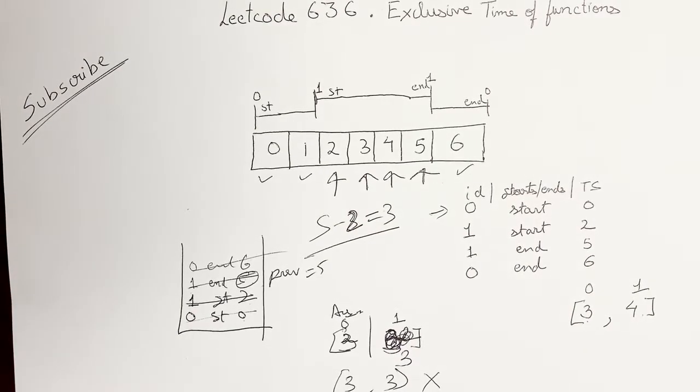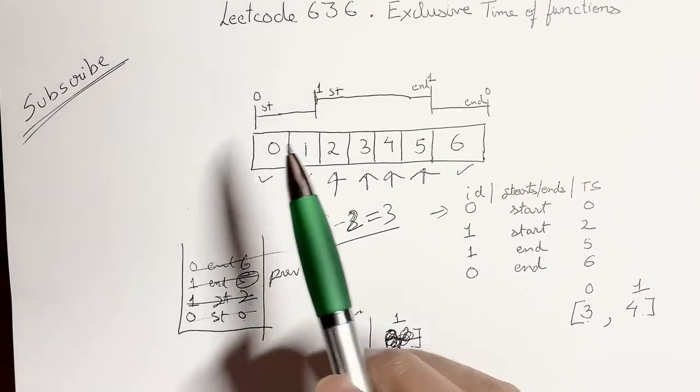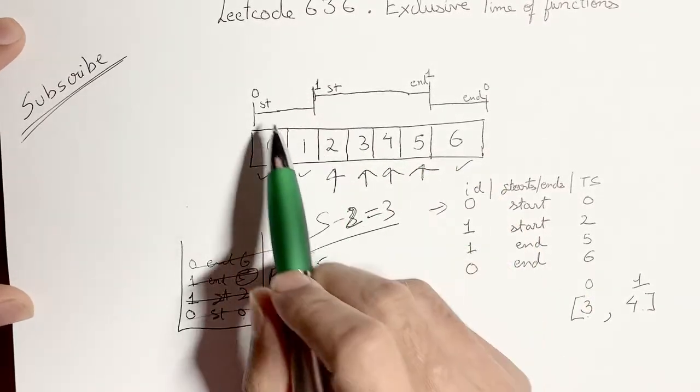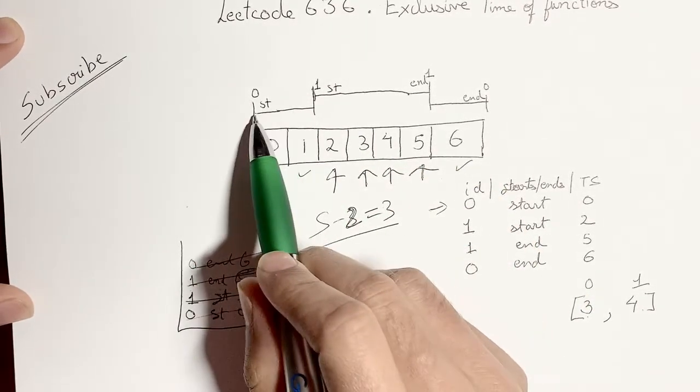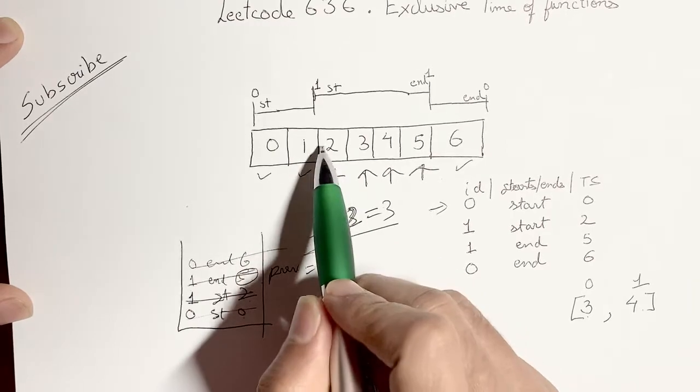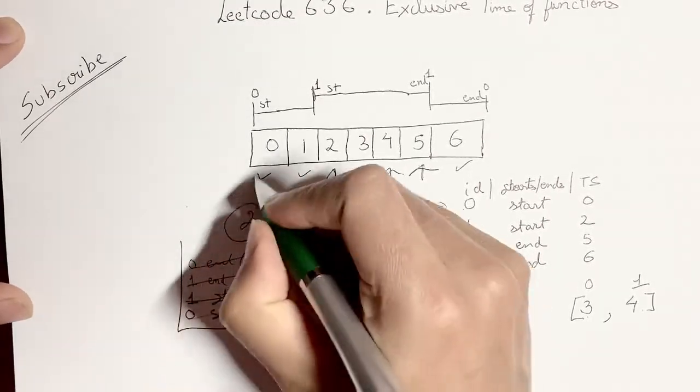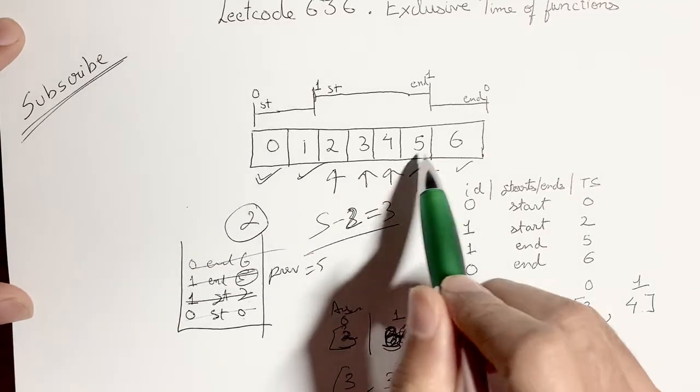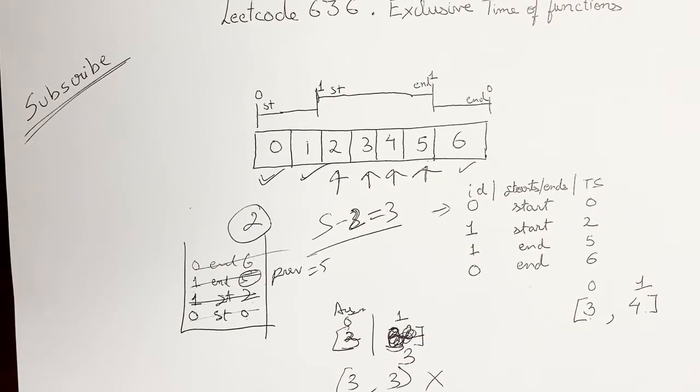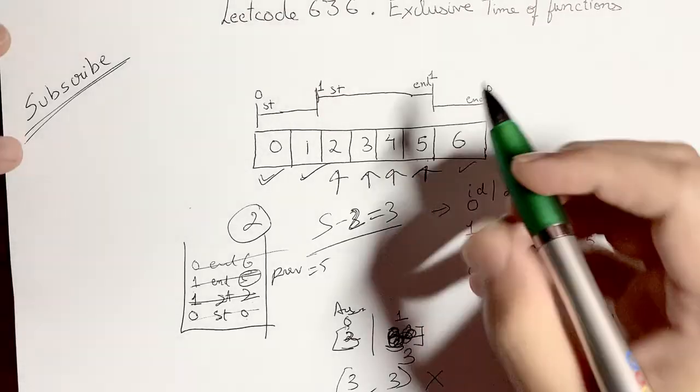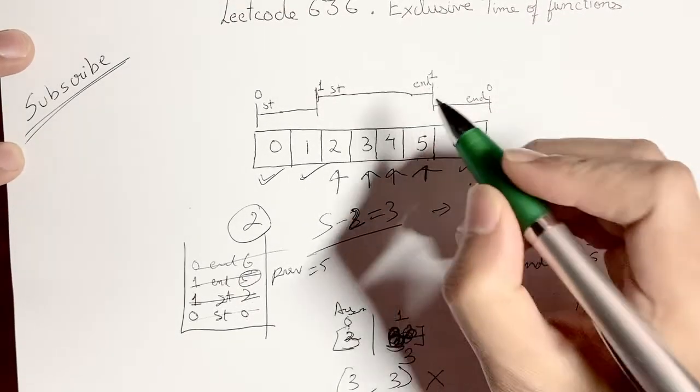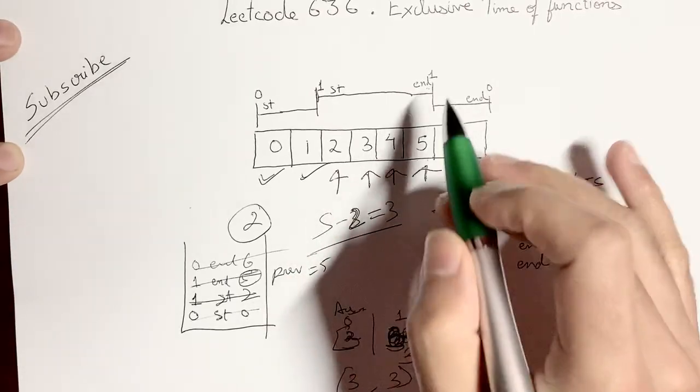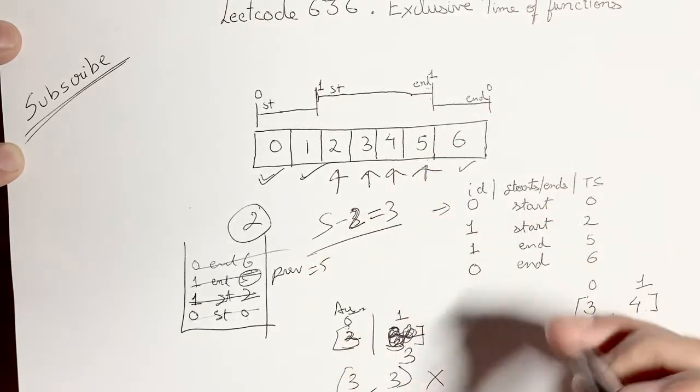So what went wrong here? So when you did the same thing when you were calculating how much time 0 ran you did a 2 minus 0, so that made sense. Why is it wrong here? So it's pretty simple if you look closely for end. You are comparing start with end, so end is not inclusive.